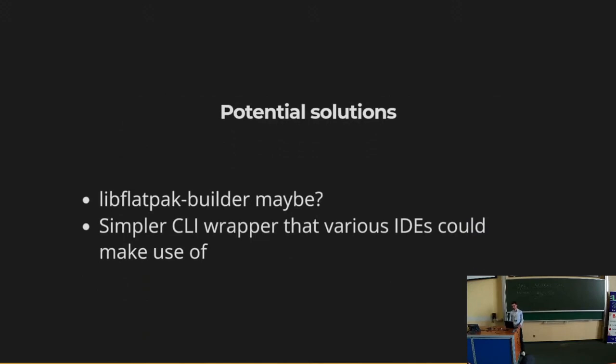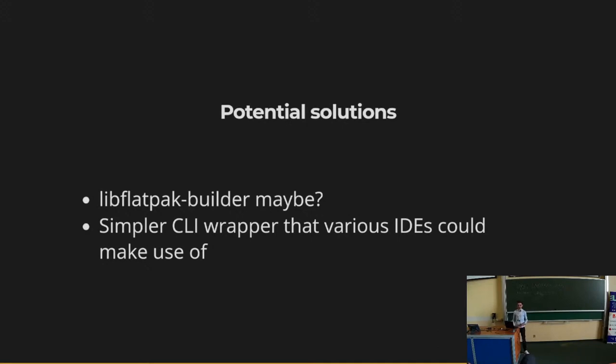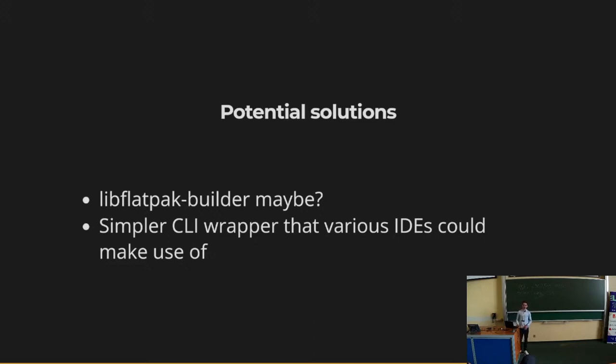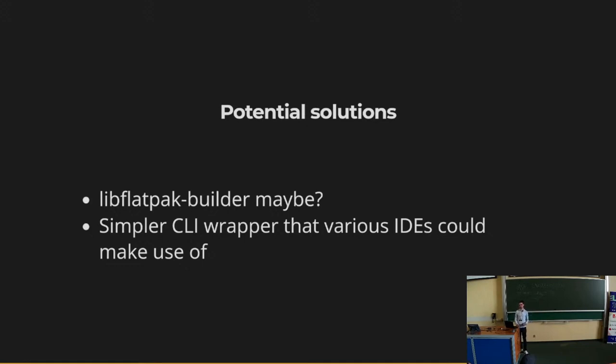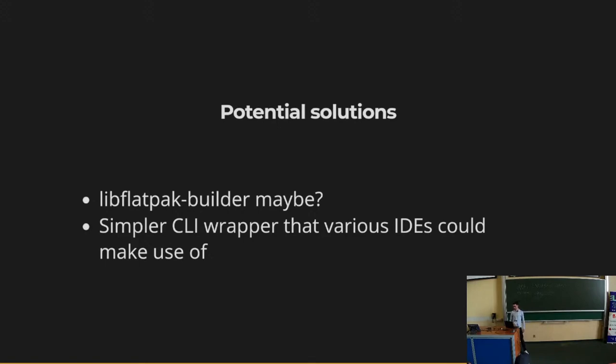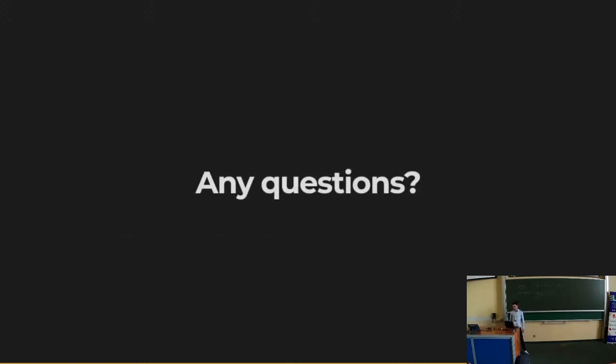Some of the potential solutions that I think can work are maybe having some library for Flatpak builder. But that also opens a can of worms, because now you have an API that you have to keep stable. Whenever you add a new feature on your build system, you are going to break the API probably. And it also has to be available to other languages, because if you are going to write this new extension for Eclipse, then you write it in Java. So it's much more complicated than providing a C library. The other option is to probably have some simpler C library wrapper around Flatpak builder and Flatpak that does all this. You can just tell it build me this application and I want to build local version instead of trying to download everything. And that's it.